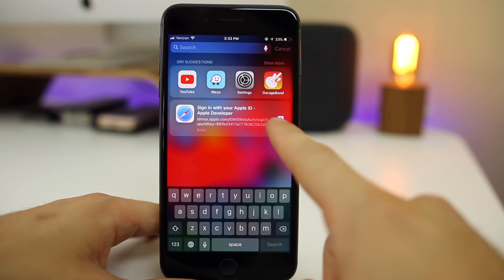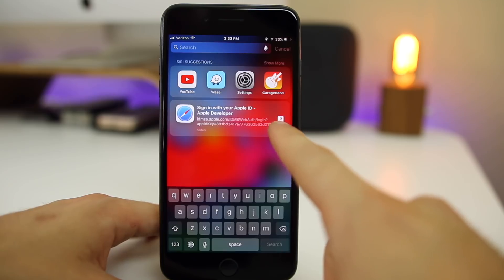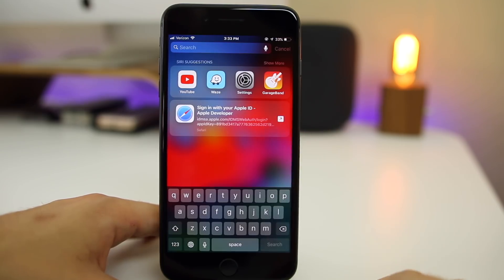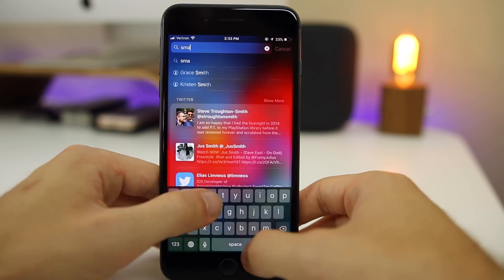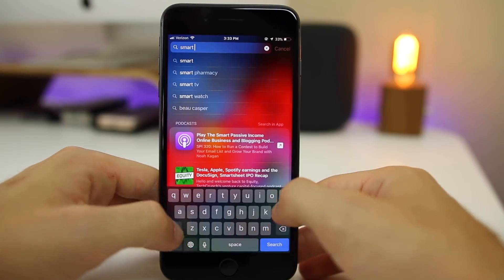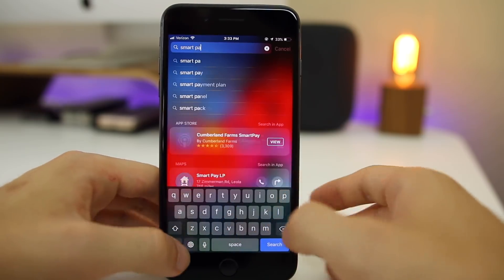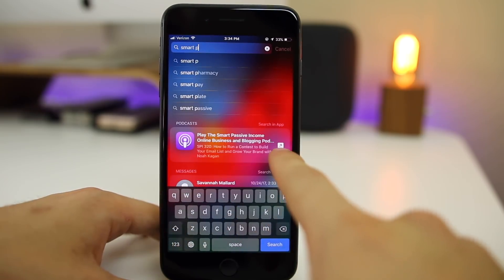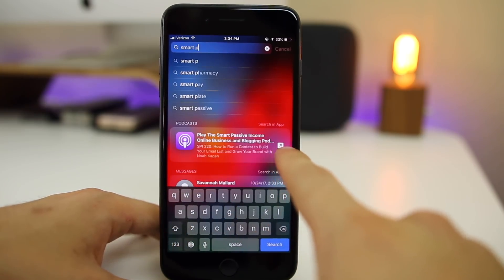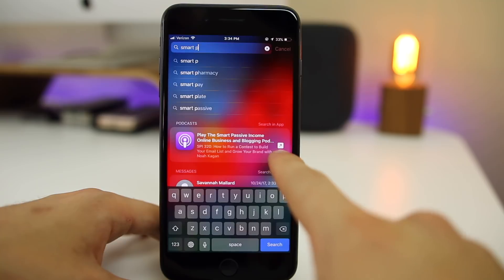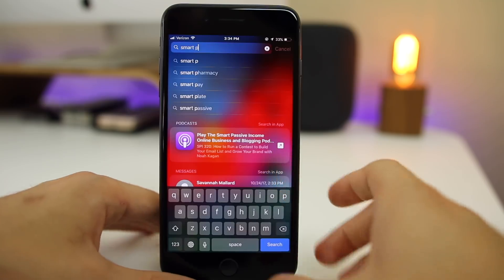We now have a new little Shortcuts icon in Spotlight search. You can see it right there inside Spotlight, and if you search for something else — like a podcast — you can see that Shortcuts icon appears there as well. That is new in beta 2.